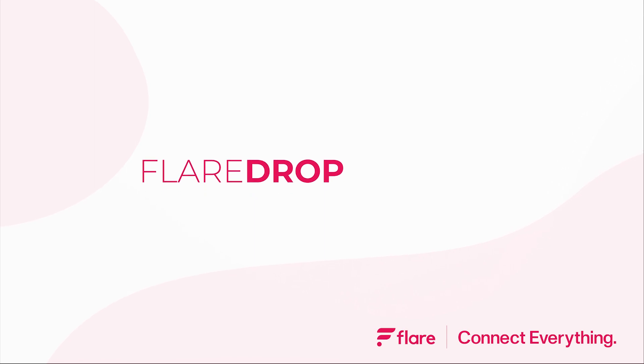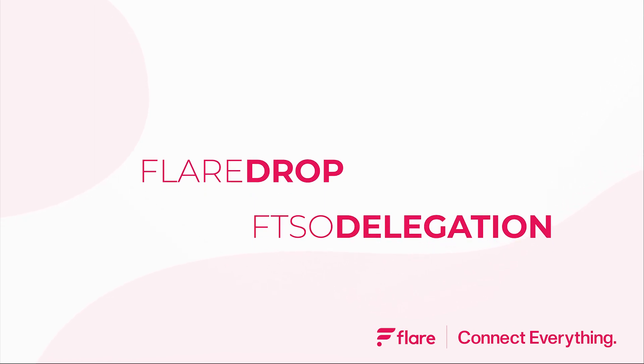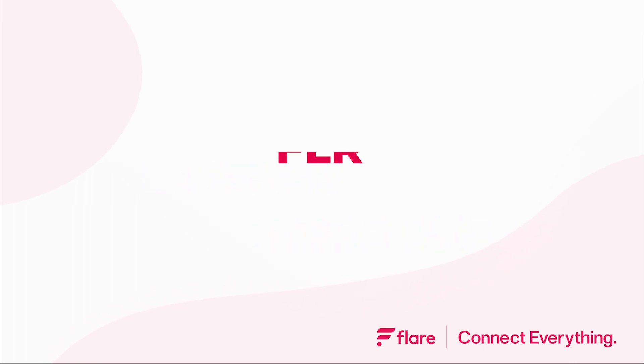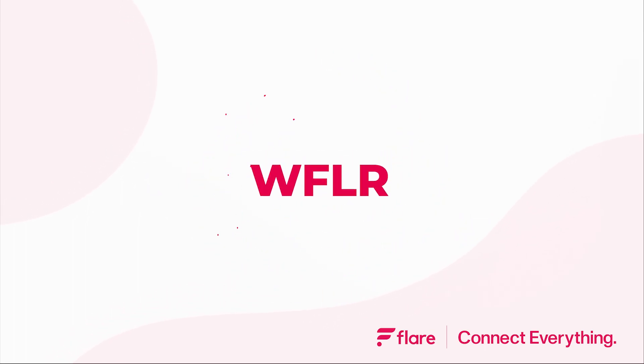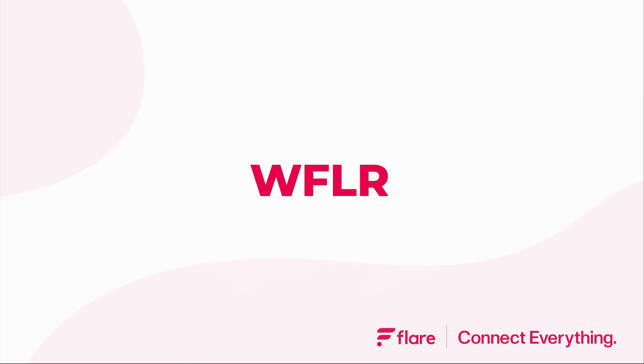FLR holders can participate in both the Flare drop and FTSO delegation, however both require that you have the wrapped version of FLR. This simply converts the native token into a smart version which allows for greater functionality, so if you've only just received FLR, especially on an exchange, it's likely not yet wrapped.